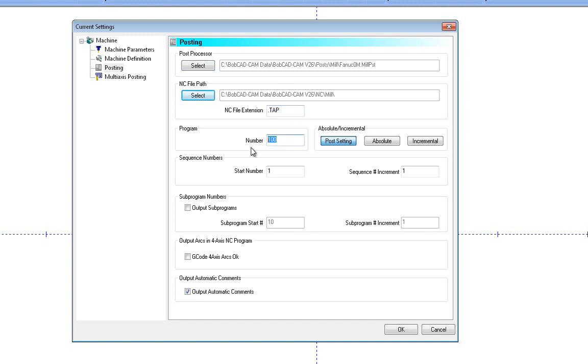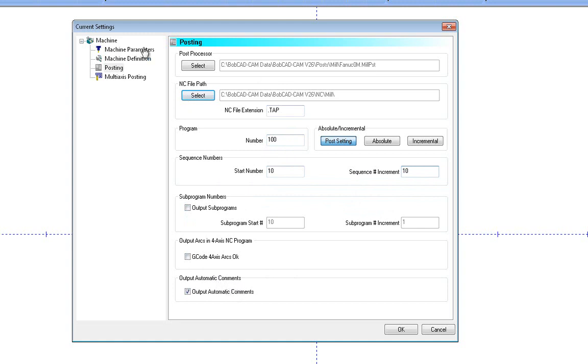Program number, if you're using line numbers, the first number and sequence number. So if you want these to maybe be 10 and 10, you can put that in here. And these can come in and be changed and reposted at any time.